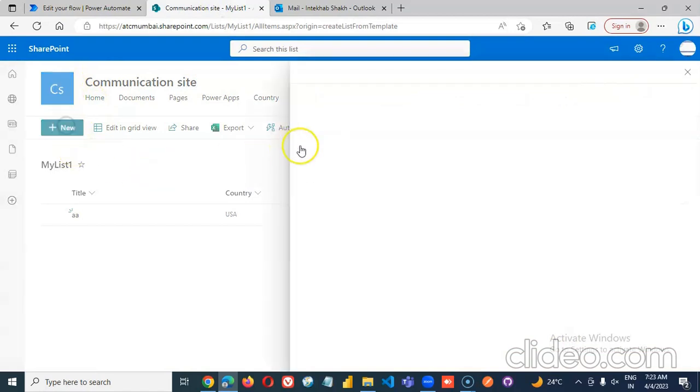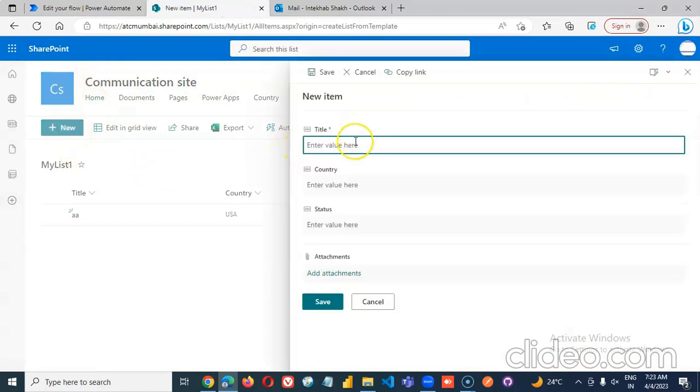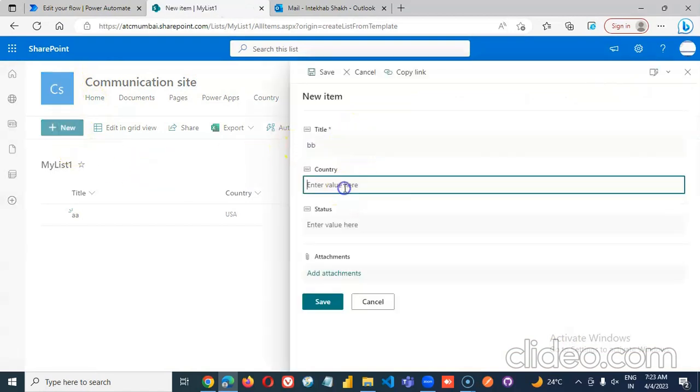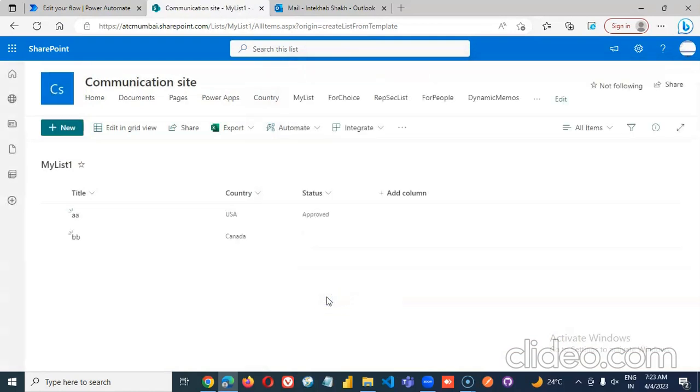Let's add an item. BB. Countries. Canada. That's where I belong.